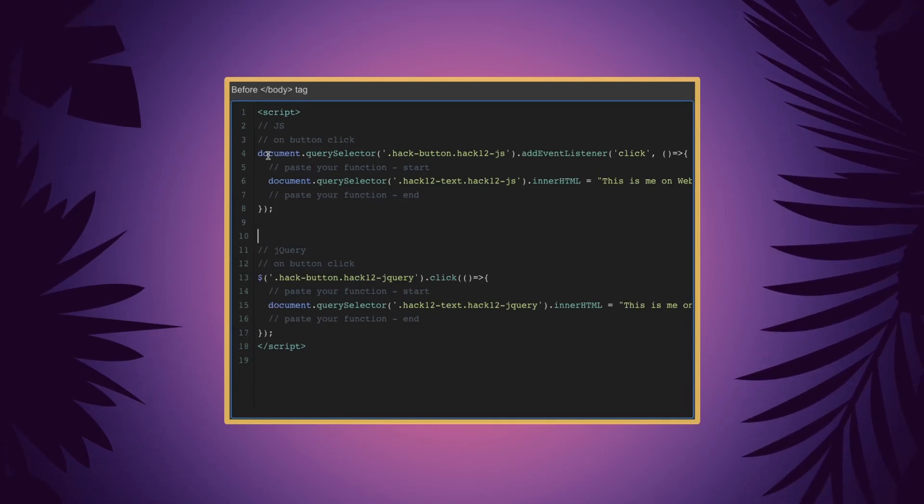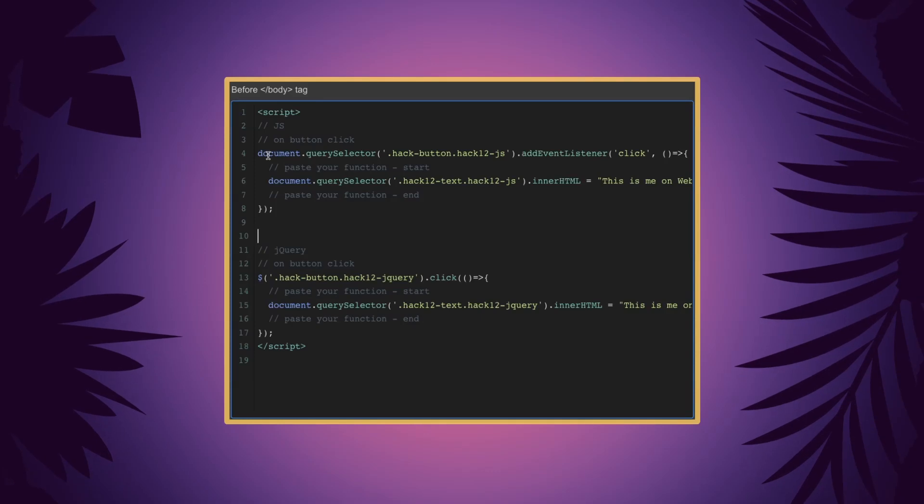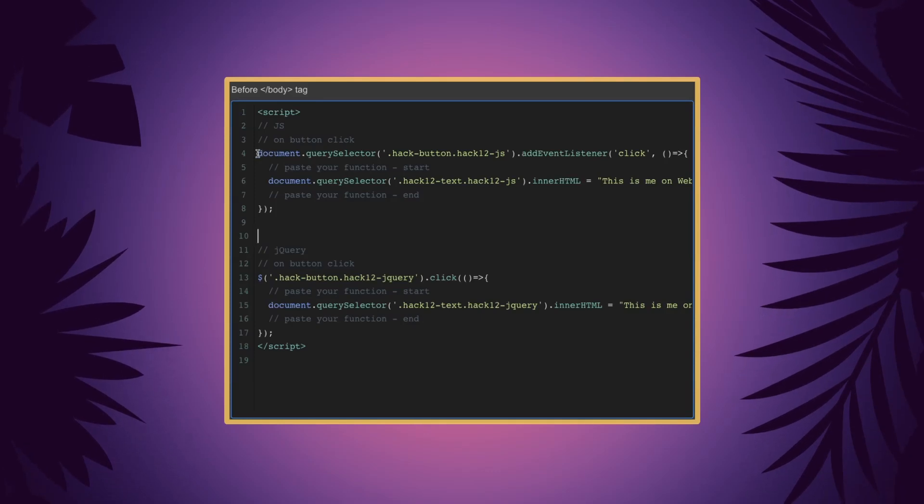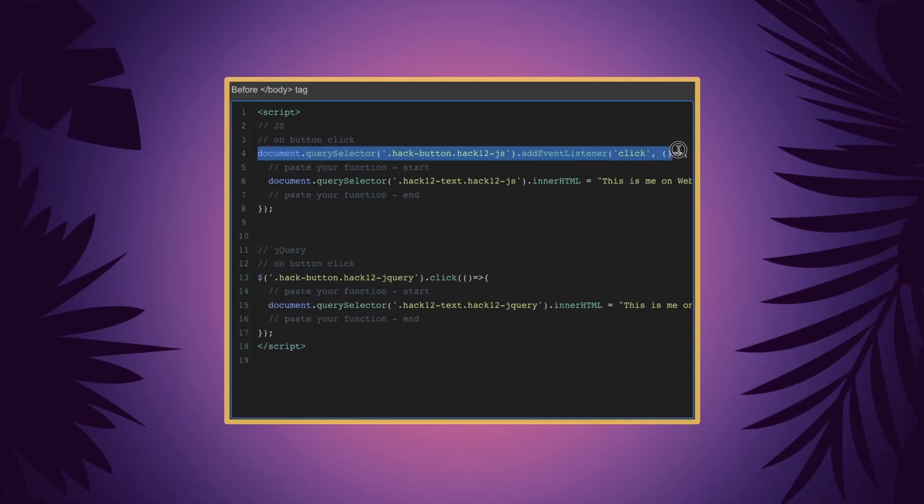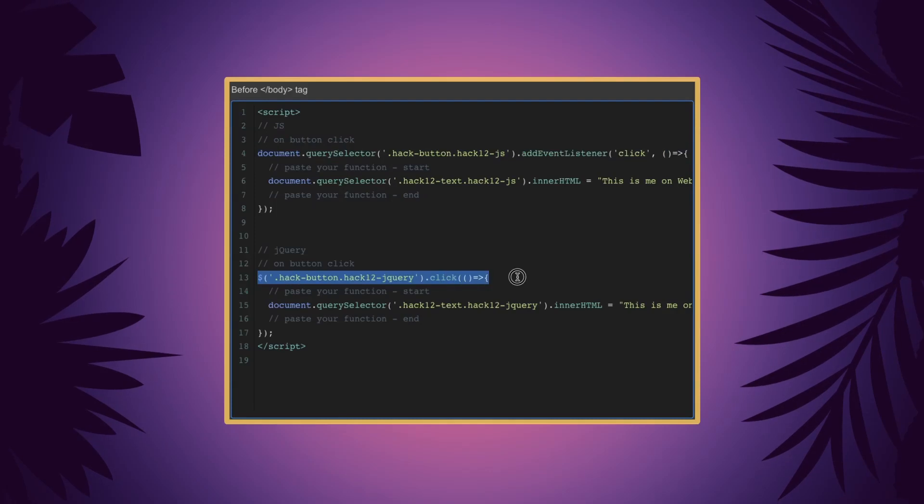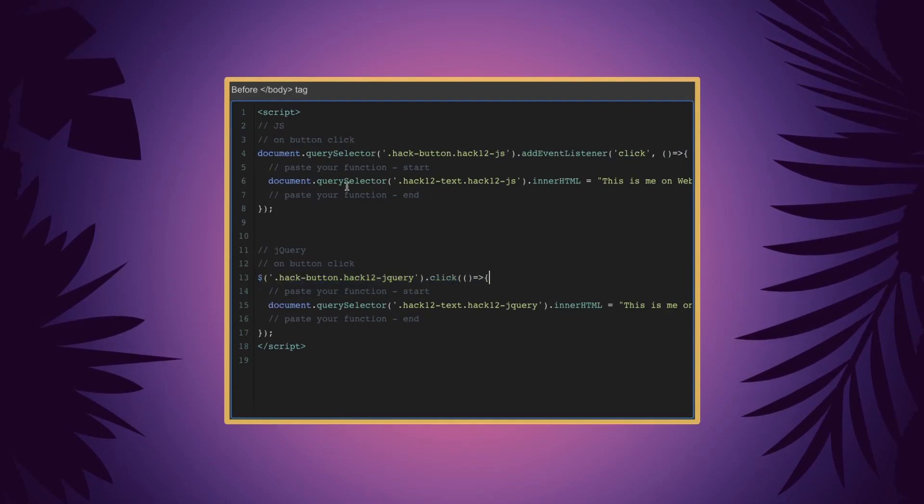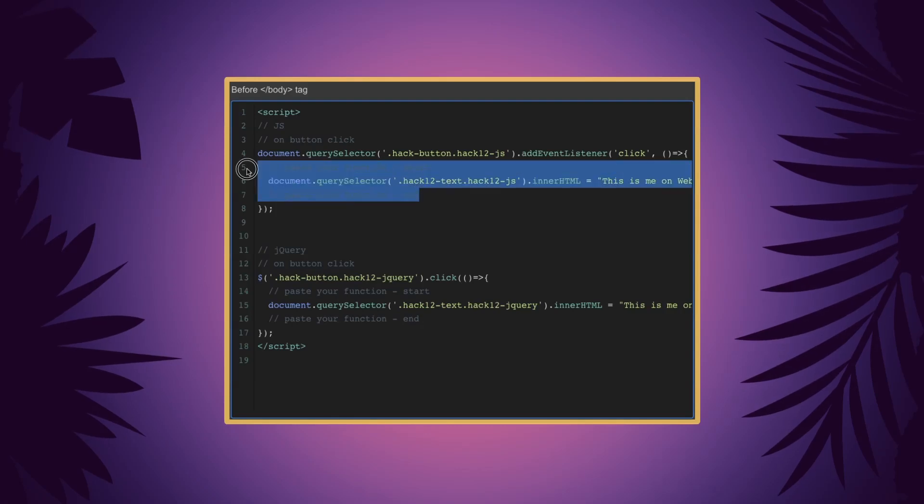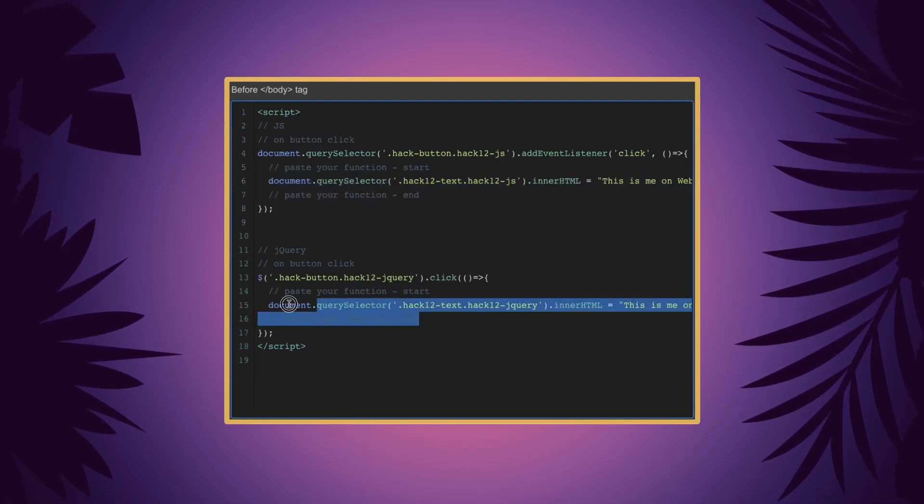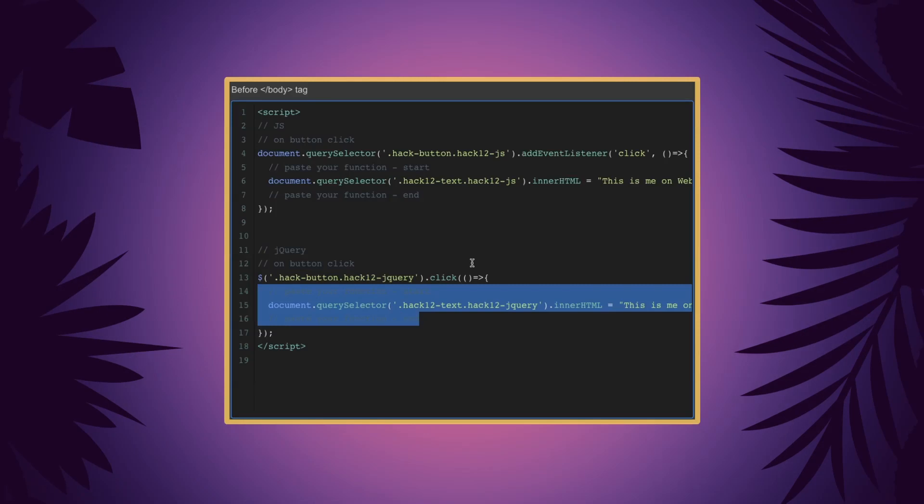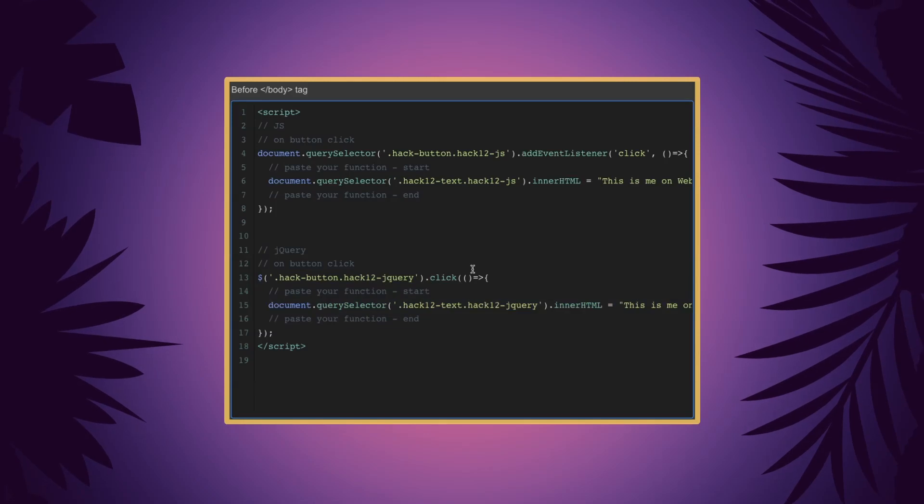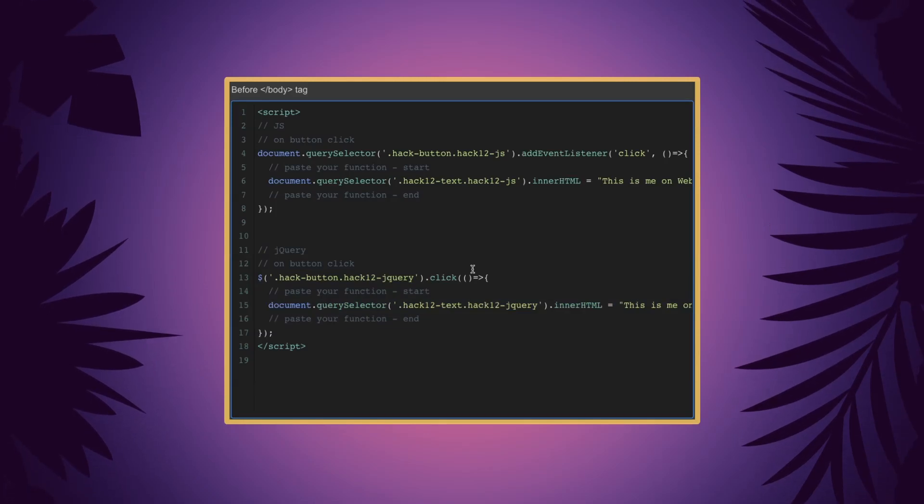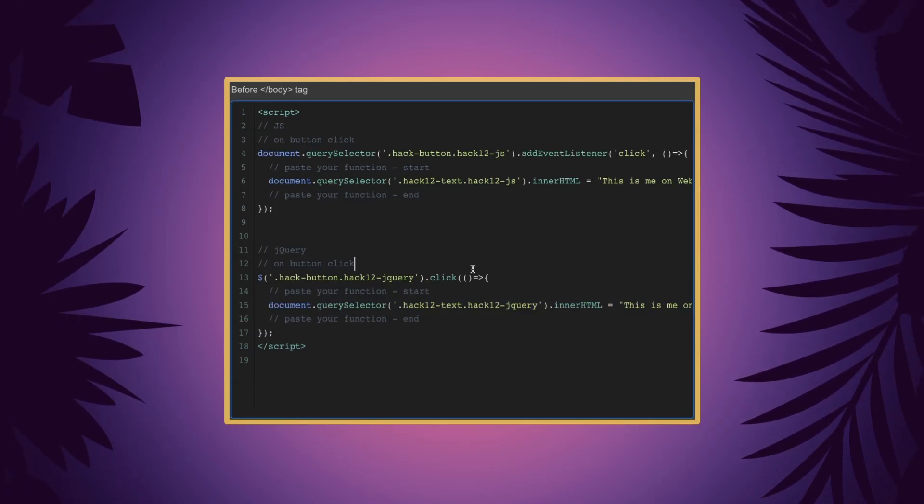This hack is about the click, it's not about the function or the changing text. So we're going to be focusing on this line and this line. The idea here is that you're going to paste in your own function. So here you paste in your own function, here you paste in your own function, and you're just going to do whatever you need to do after a click of a button.